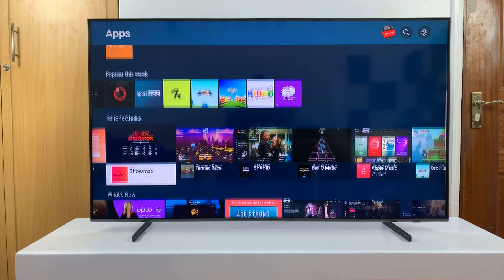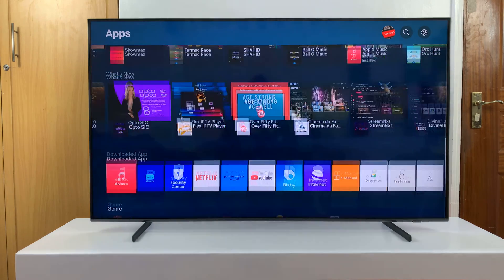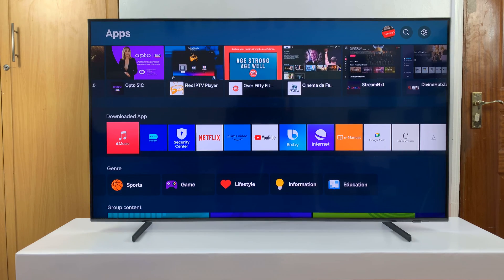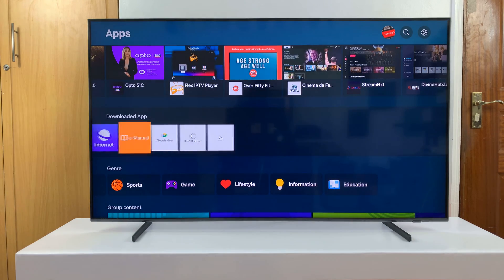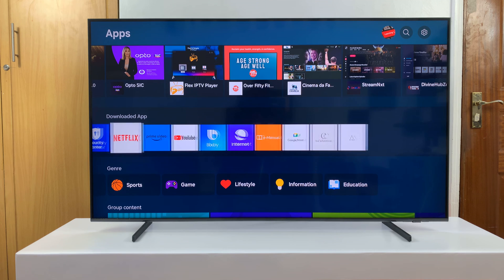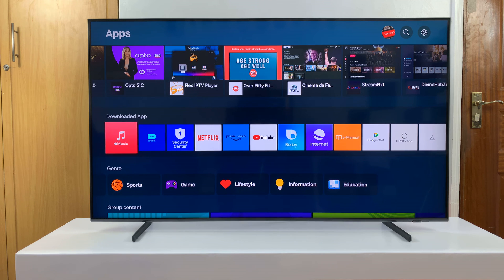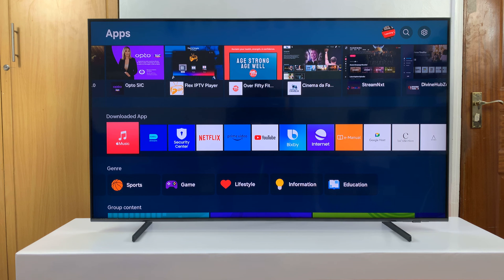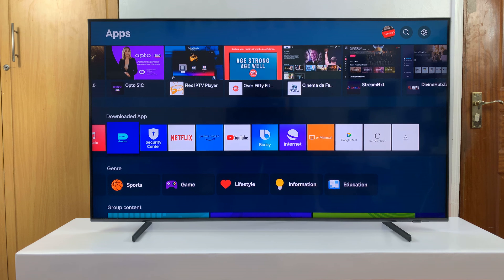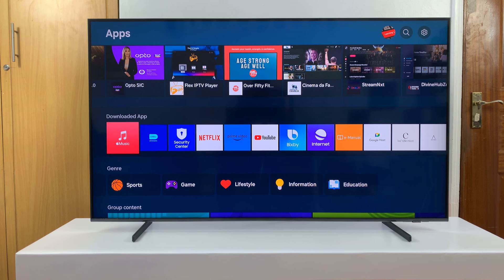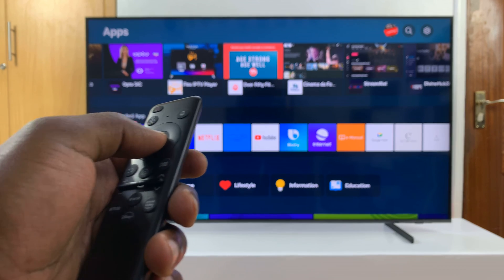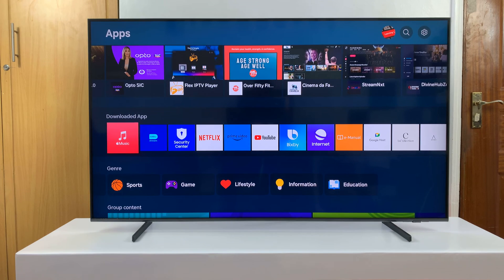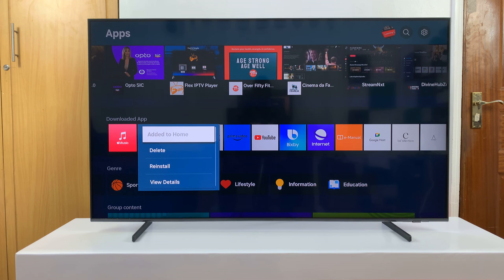Scroll down to the row of downloaded apps. These are all the apps you have downloaded onto your Samsung Smart TV. Select the app you want to uninstall, and then long press on the select button, this one right here. Just long press on that button, and you shall see a menu.